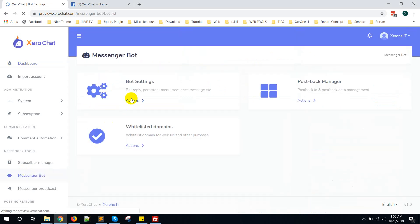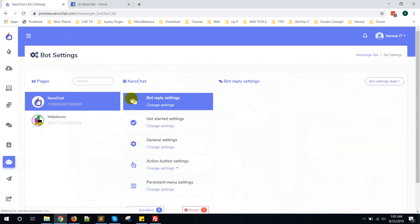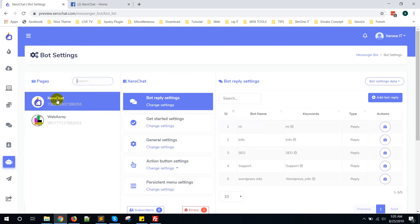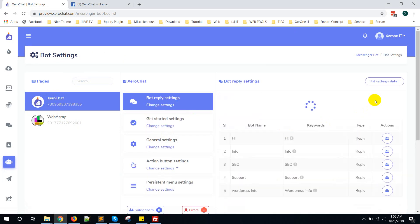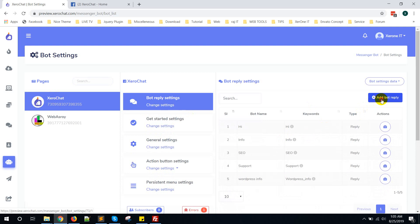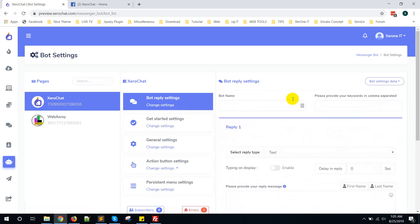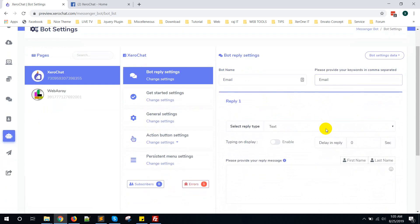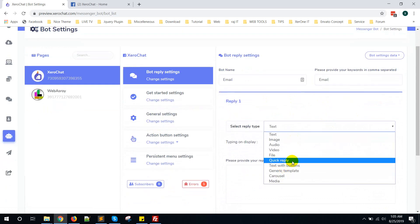Go to Messenger Bot, then Bot Settings. As an example, I am going to show you for my page Zero Chat. Now click on Add Bot Reply. As the example, write a bot name keyword: email.